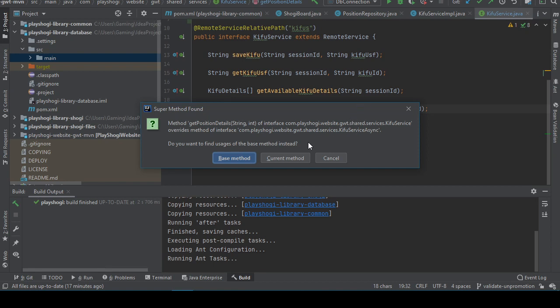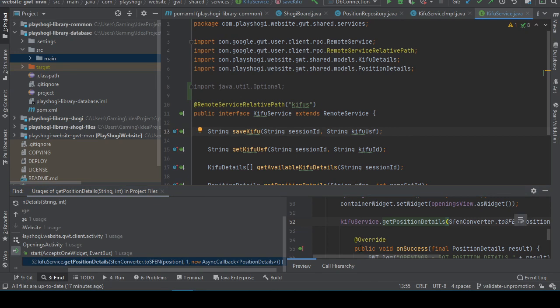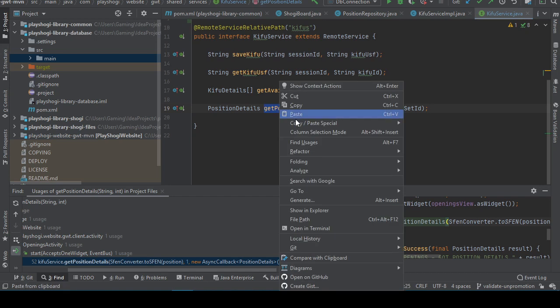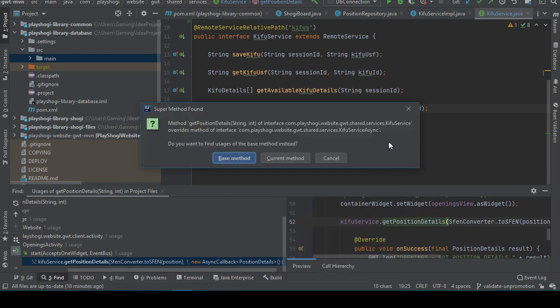Oh wow, really? Okay, that's interesting. I don't understand. Like this interface overrides another interface which declares the same method. That's a bit strange. Did I read that correctly? Find usages. Get position details of this interface overrides a method of interface kifu service async. Really?